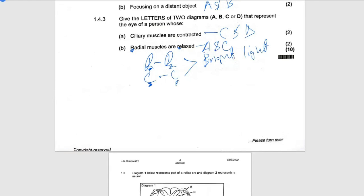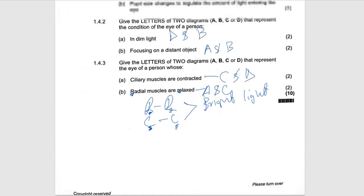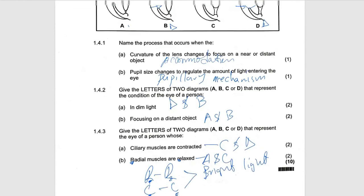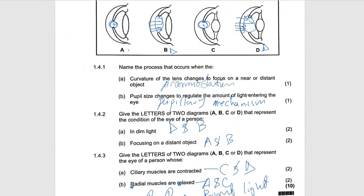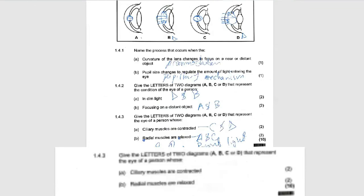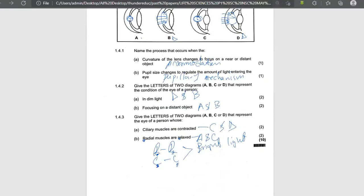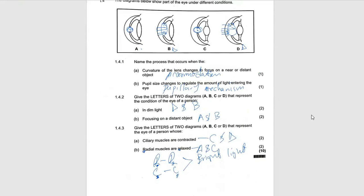That's how you can answer such questions if you know exactly. These questions cannot make you go down, because you don't need to cram. In life science, we don't cram — we understand the concept.